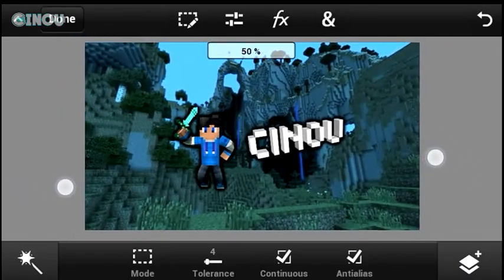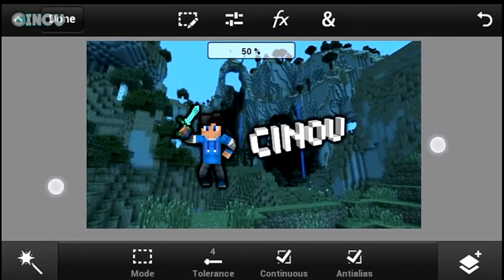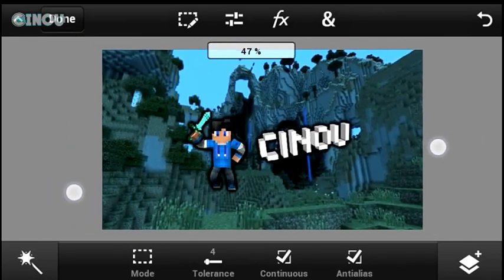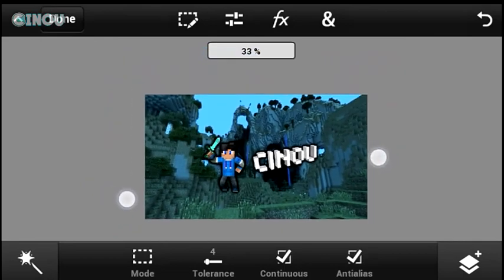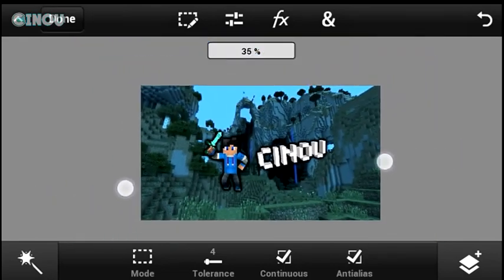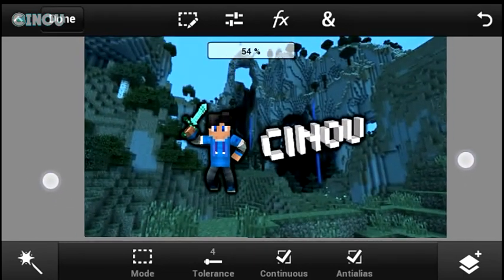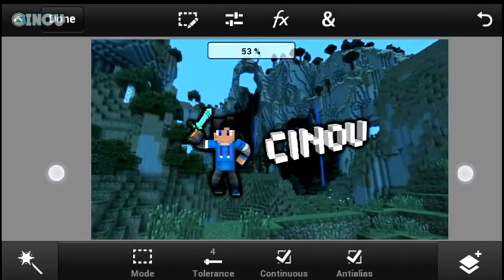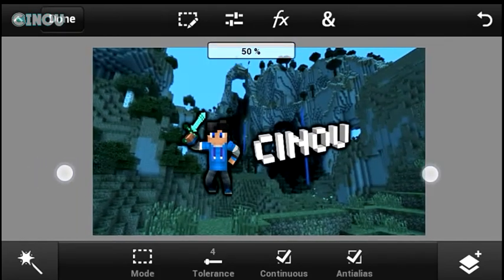As you can see, it doesn't look bad at all. I know this isn't the best banner on YouTube, but if you're just starting a YouTube channel about Minecraft, it's really going to help you start your channel. So this is how to make a really awesome Minecraft banner on Android — it's pretty easy and really fast. I hope you guys enjoyed this video.